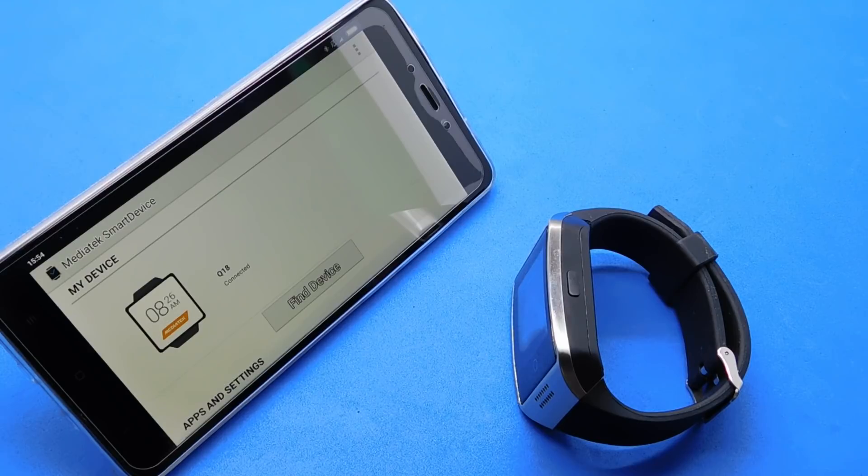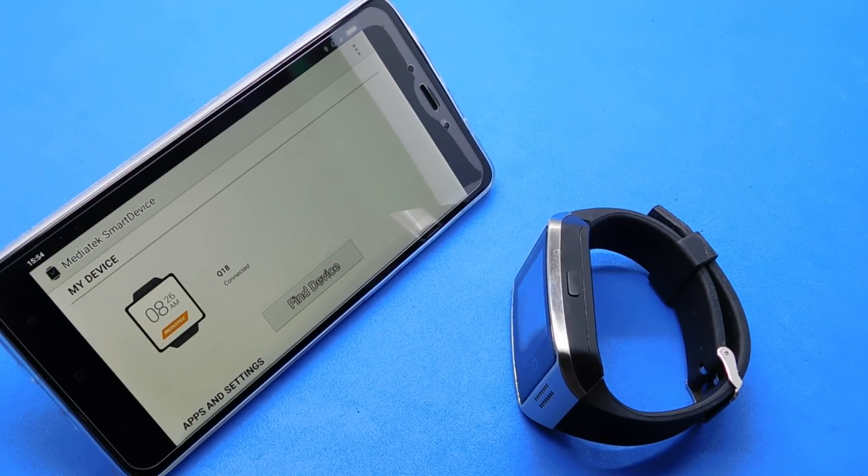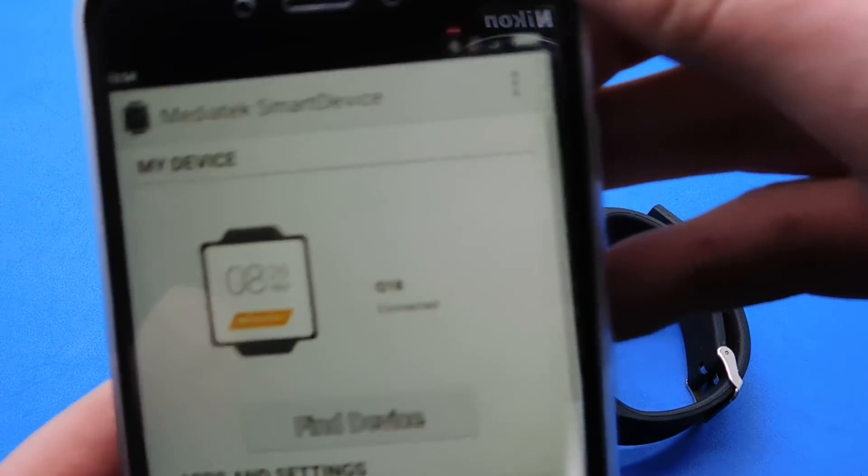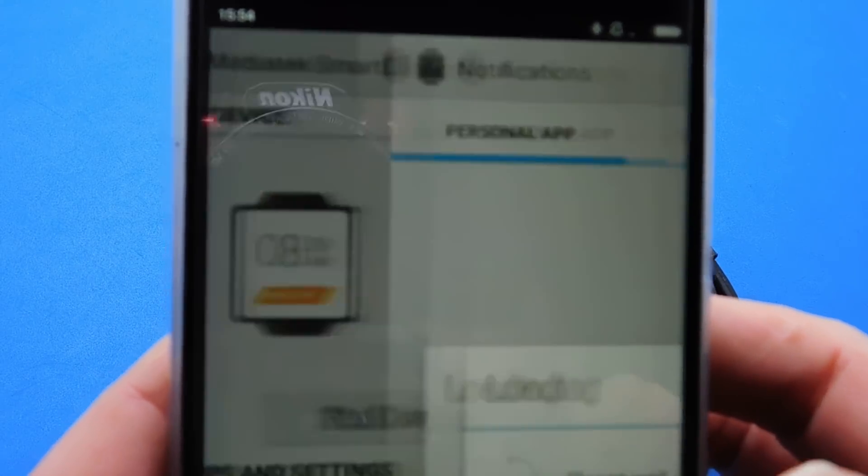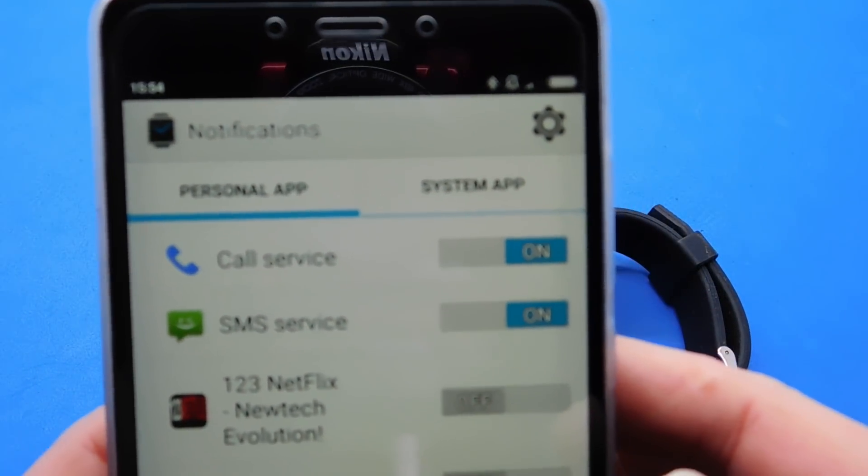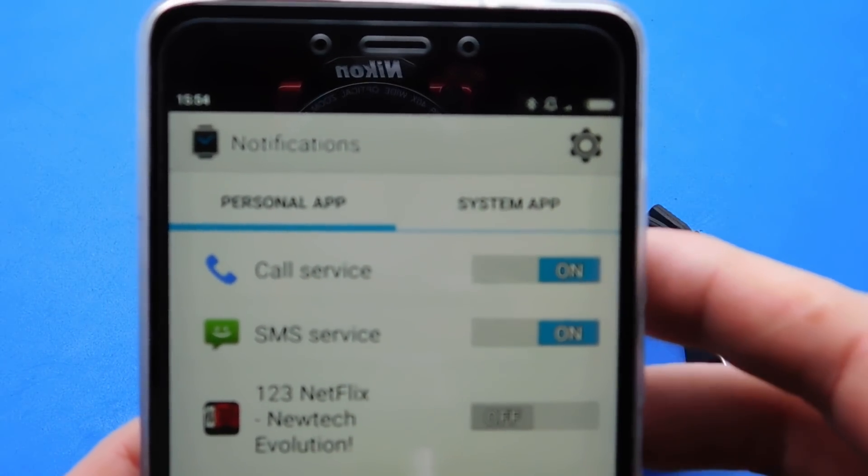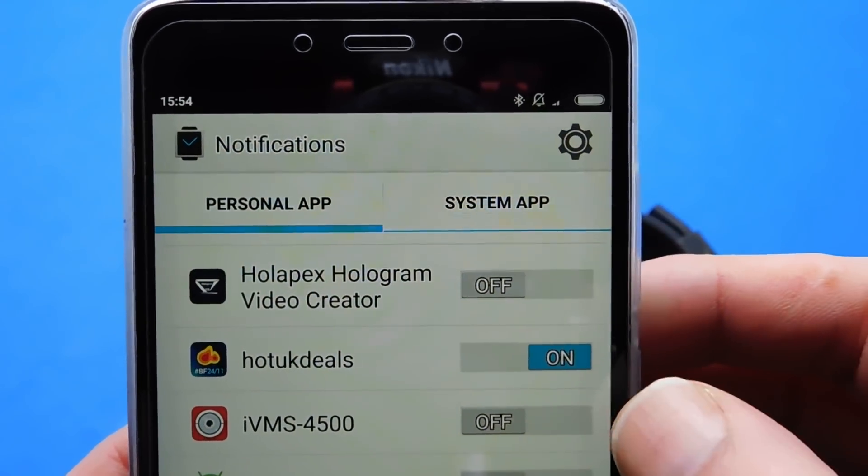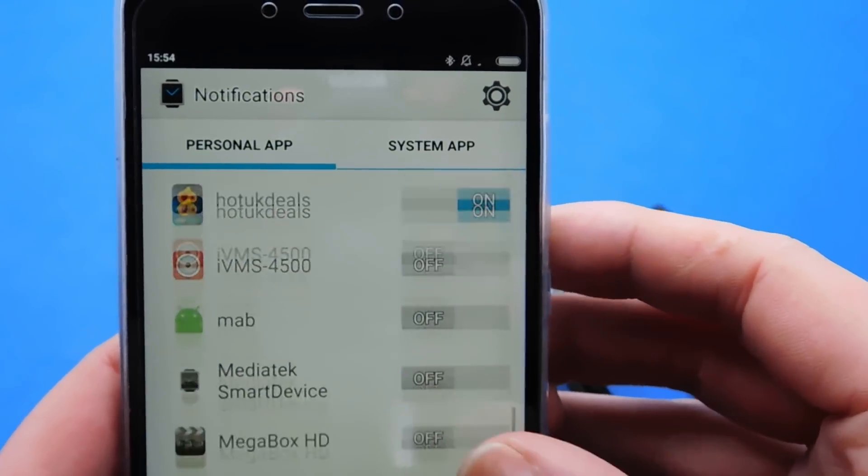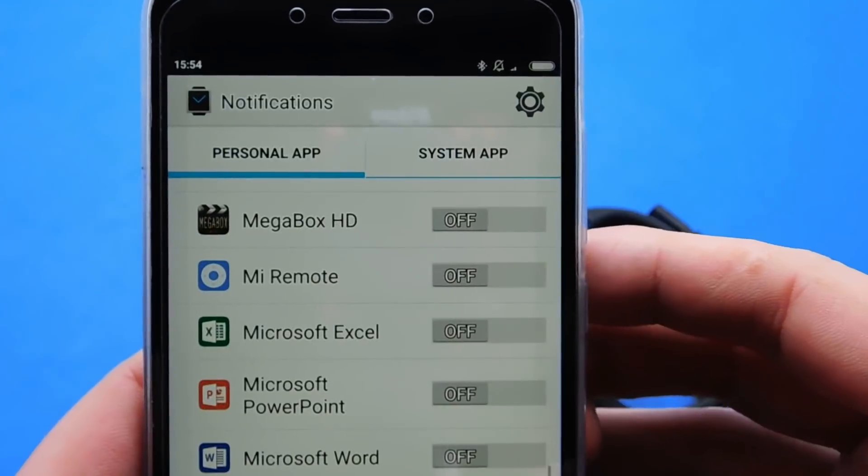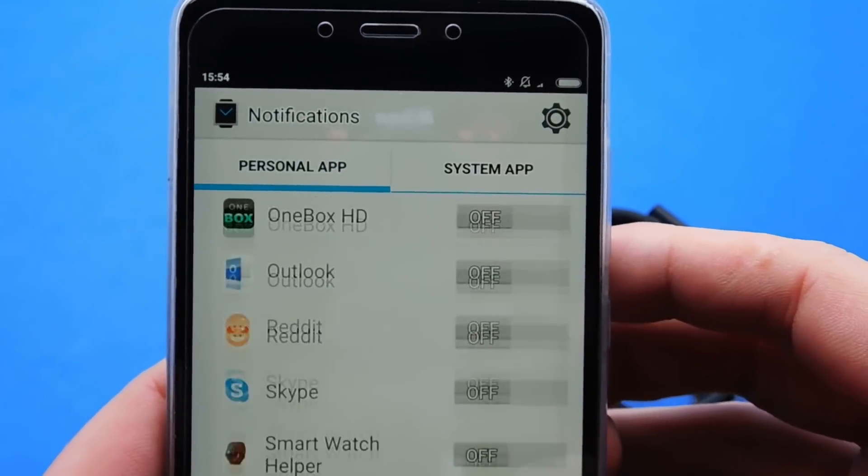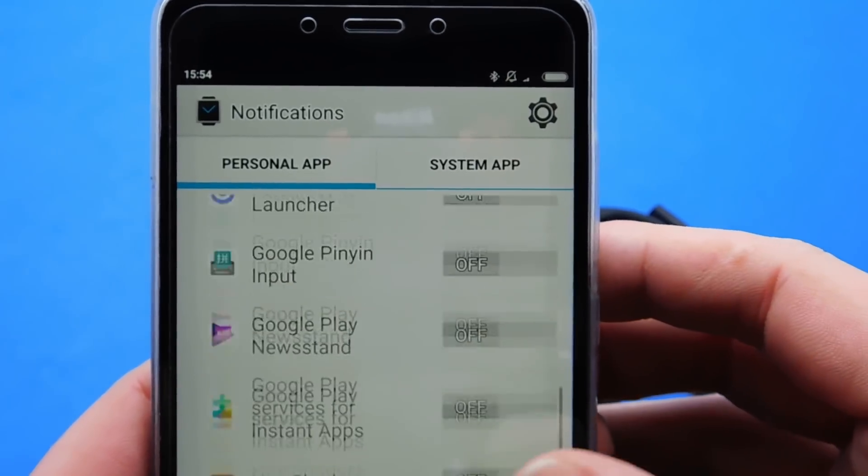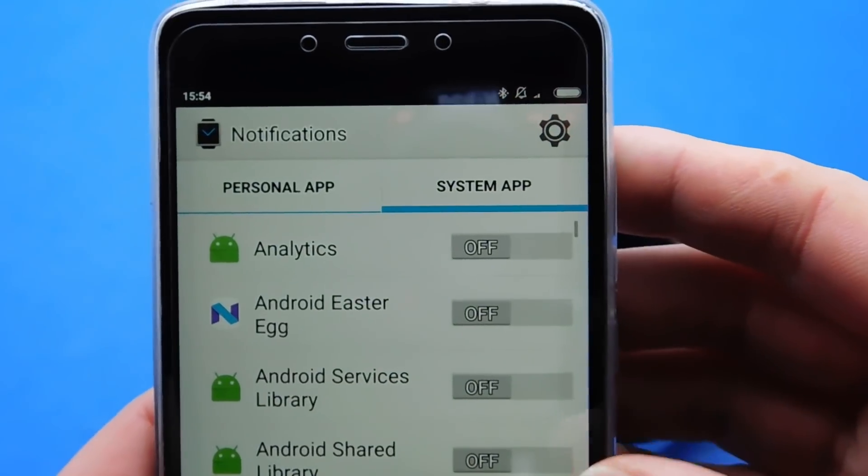That is the main first step of the watch connection. Next go into the notifications and select the personal apps and the system apps you want to be pushed to your watch. So notifications. As you'll see there it gives you your personal apps and your system apps. You can toggle them on and off. As you can see a lot of them I've toggled off. Hot UK Deals is one I've toggled on. You can toggle them on and off just by tapping them. Sometimes it puts weird ones on. System apps.